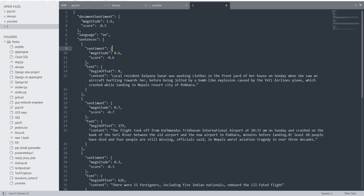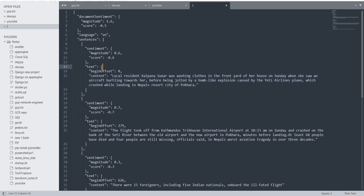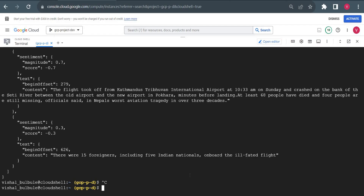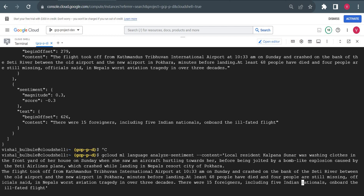Each sentence will have a sentiment analysis. Here you can see: 'the local resident Kalpana Sunar was washing clothes in front of the yard of her house and at that time she saw the plane crash.' The sentiment is minus — meaning negative sentiment. It's not good news, so it shows minus. All these articles will have negative sentiments because this is not good news — it's about people who died in a crash. It won't give any positive sentiment.